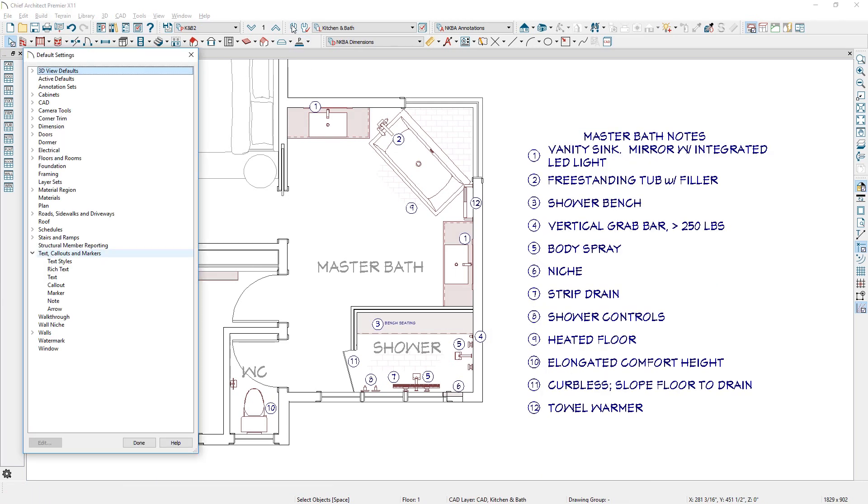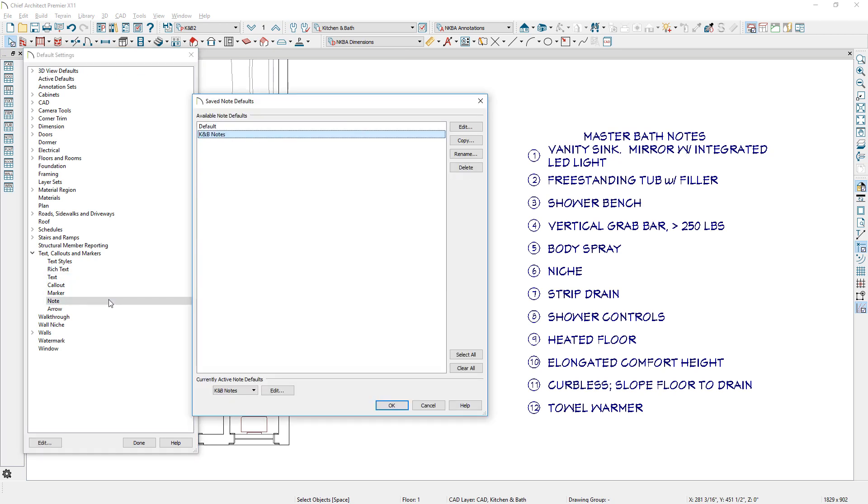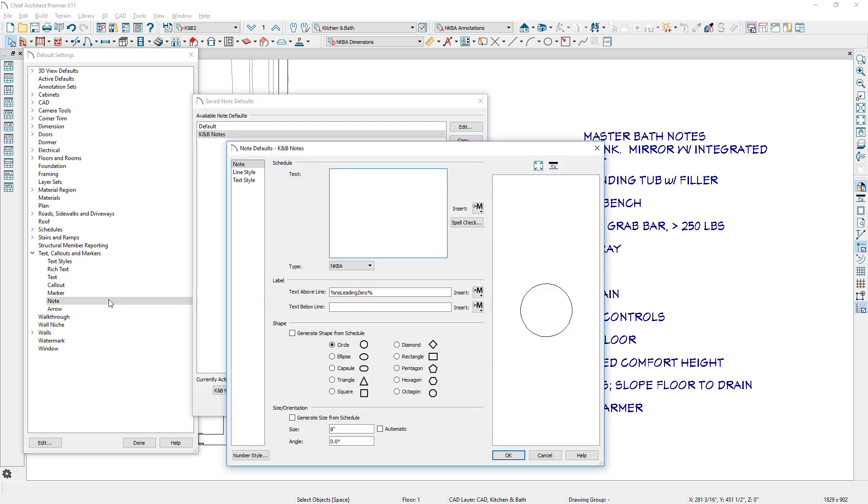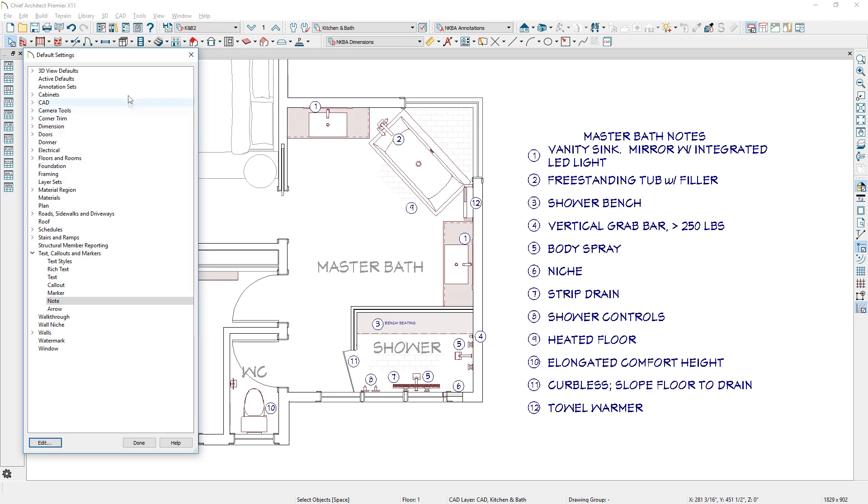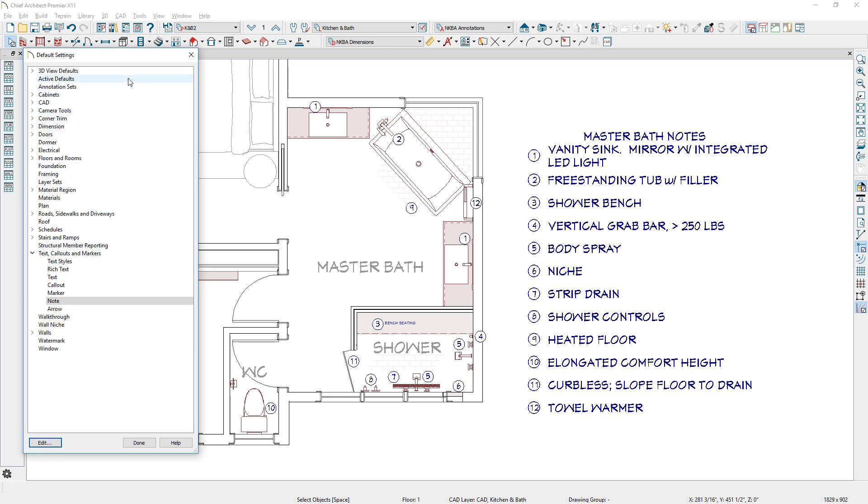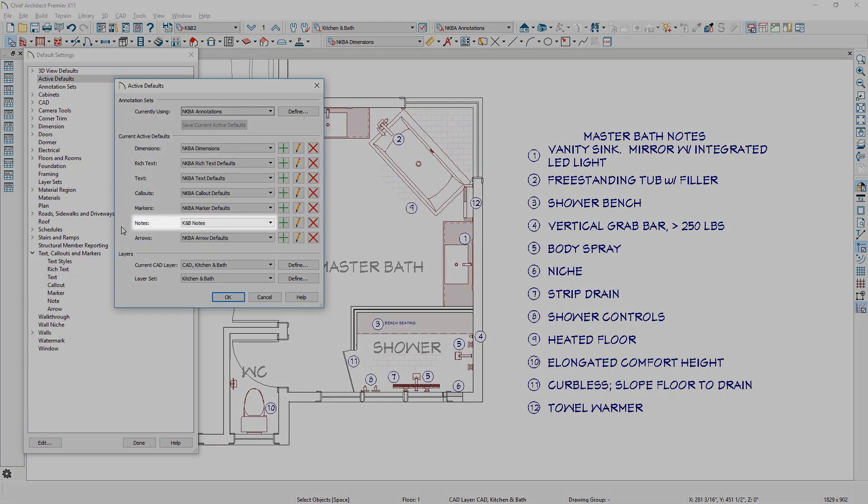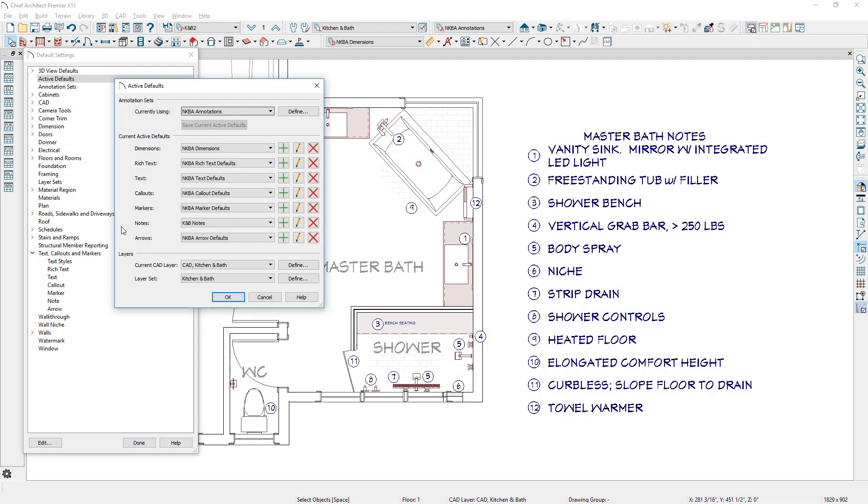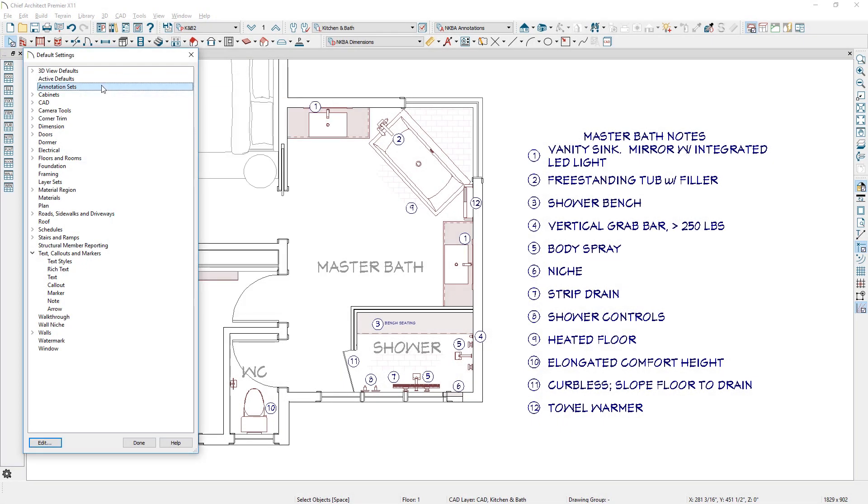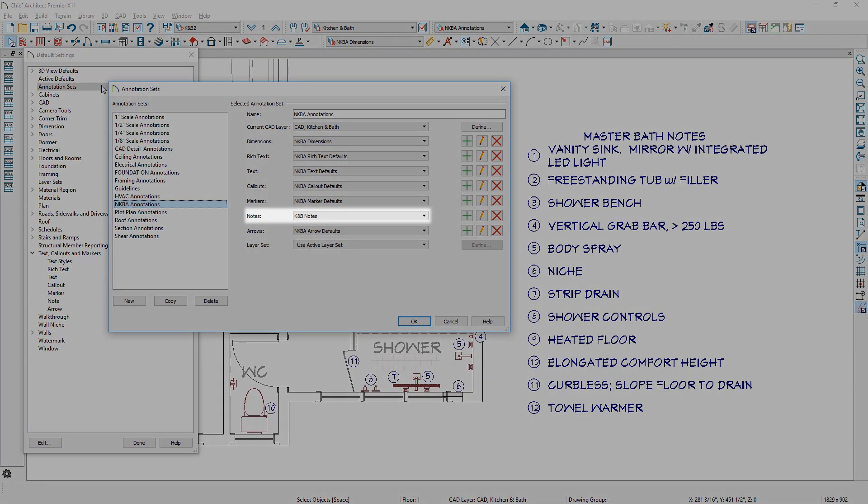A new default is available for notes to define your preferred settings. Note defaults can be controlled through the active default settings or an annotation set.